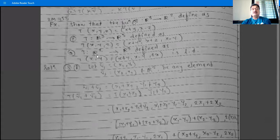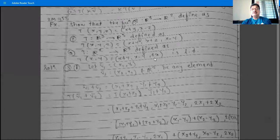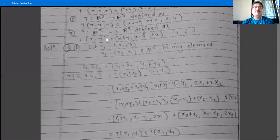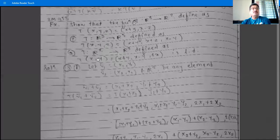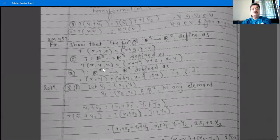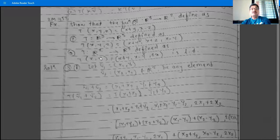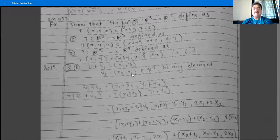Another example: T from R² to R³ is defined as T(x, y) = (x+y, x−y, 2x). Here x, y is an element of R² and (x+y, x−y, 2x) is the element of R³. We have to show the two properties for this example. Since R² is the domain, we will take two elements from R².